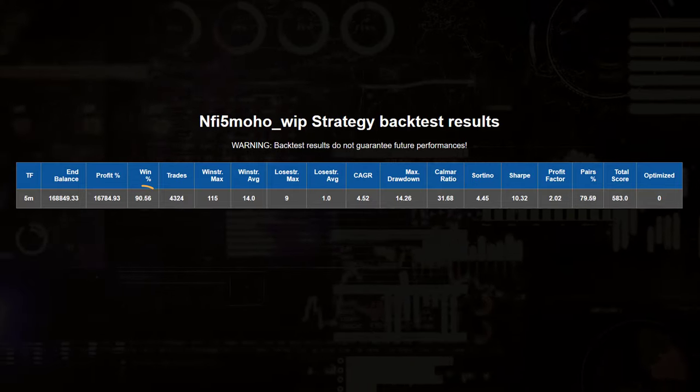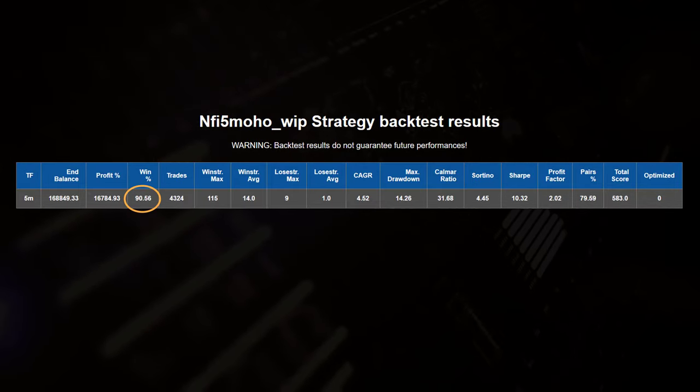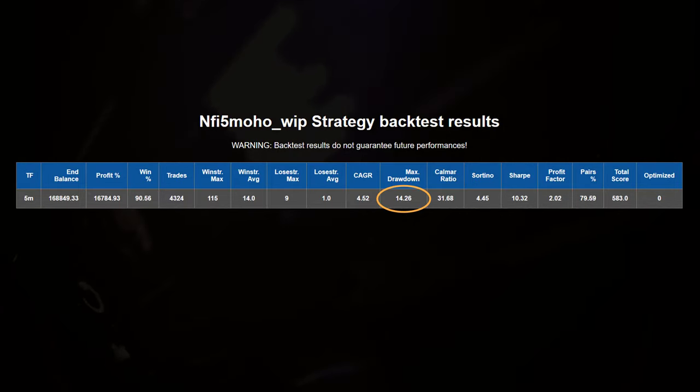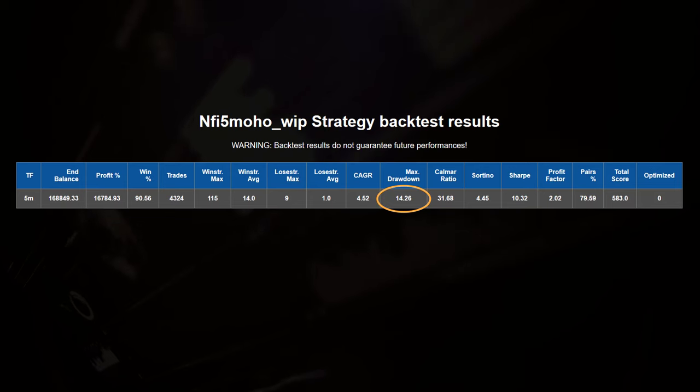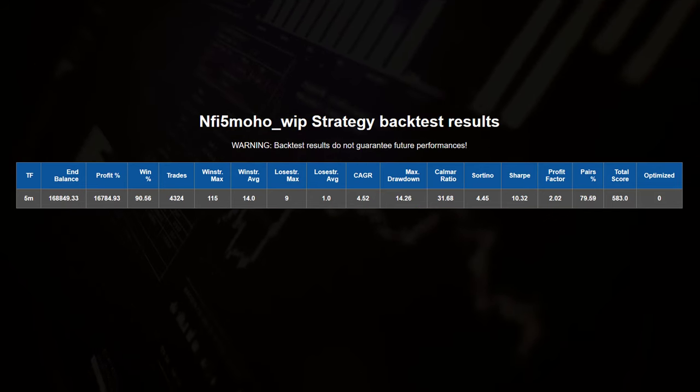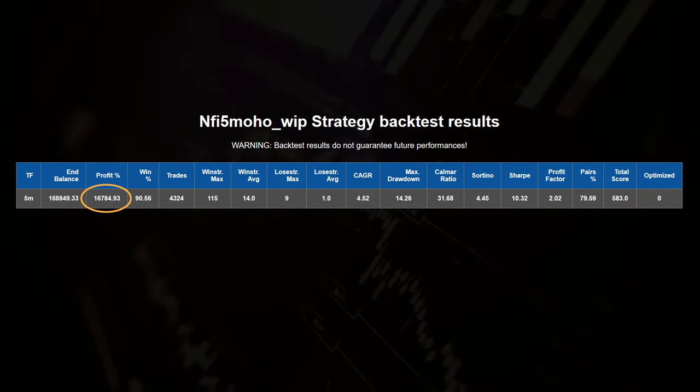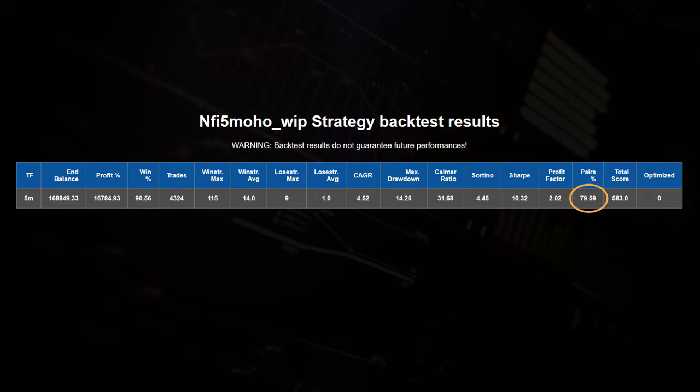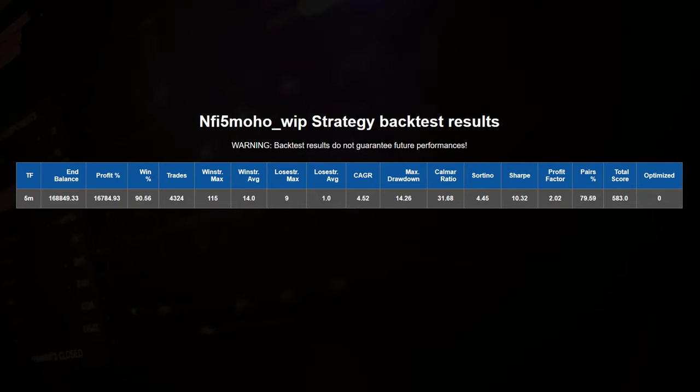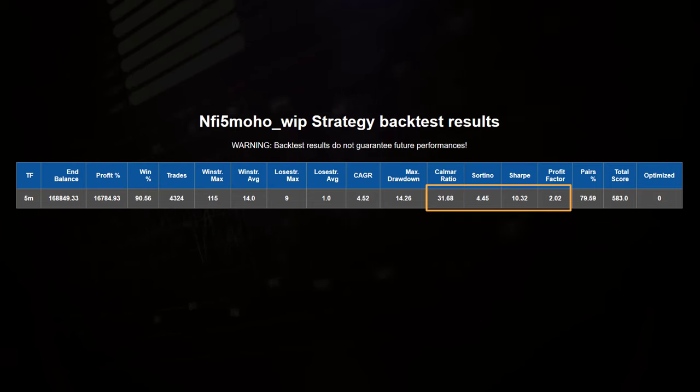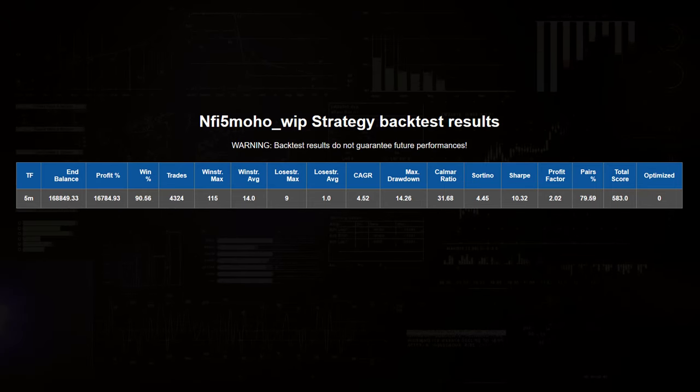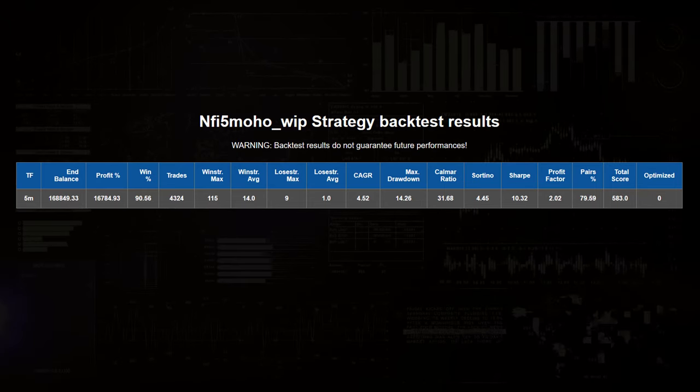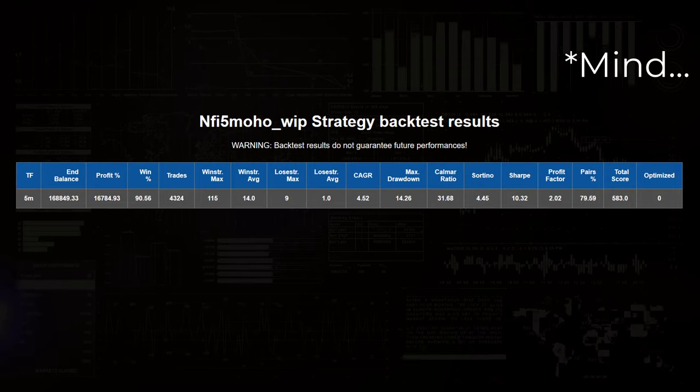With a win rate of over 90% and a maximum drawdown of less than 15%, this strategy managed to attain a profit of almost 17,000%. 80% of the pairs respond well to the rules of this algo, and all the ratios have very high scores too, although the Kalmar seems to be a little bit too optimistic here, so keep this in the back of your head.